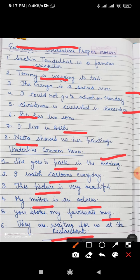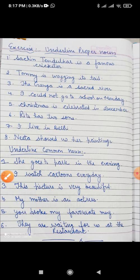So that's all about the exercise. Do practice and do it. This work in your grammar. Thank you and have a nice day.